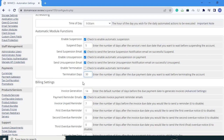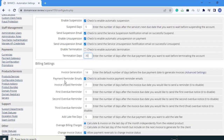Next is termination days. Termination days are set to 30, meaning if my due payment date is the 1st of this month and termination days are 30, then after 30 days from my due payment date my account will get terminated. Next is billing settings.